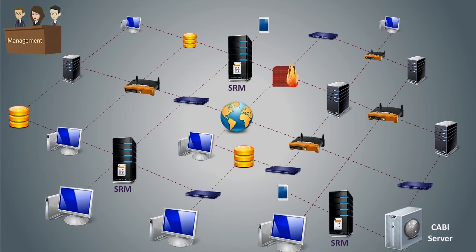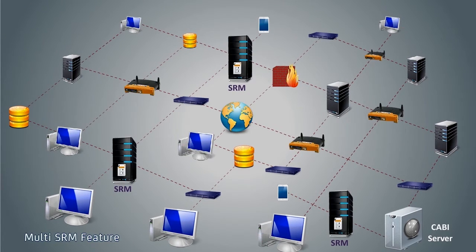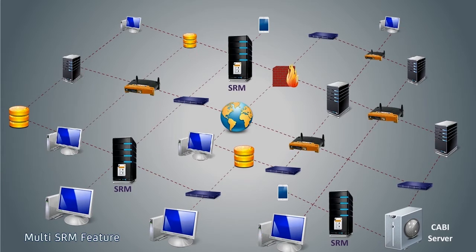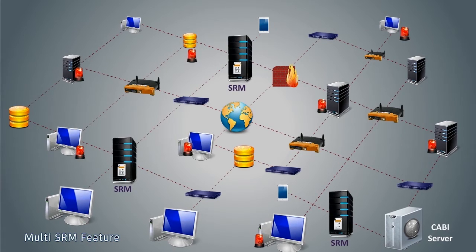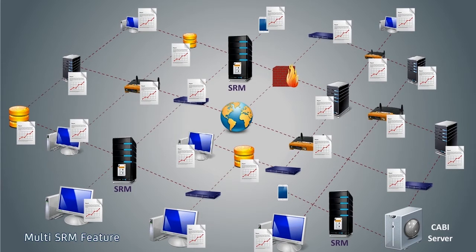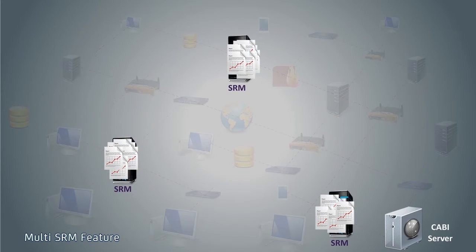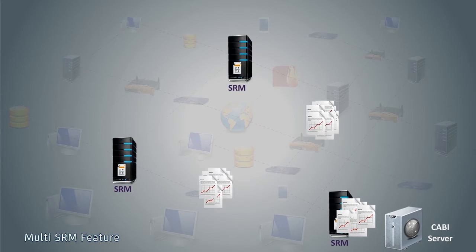In CA Spectrum 10, the Multi-SRM feature can provide them with a holistic view of the alarms generated in the entire network environment. The Multi-SRM feature will generate reports after collecting and integrating data from multiple SRM servers.